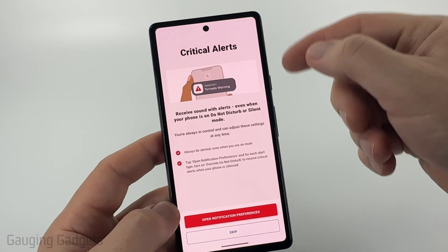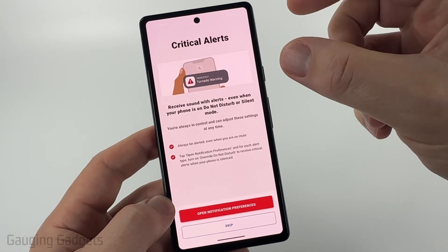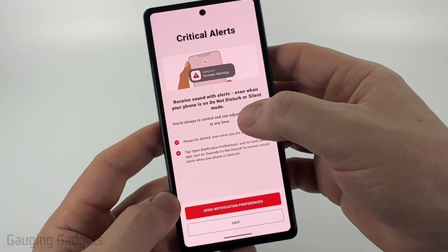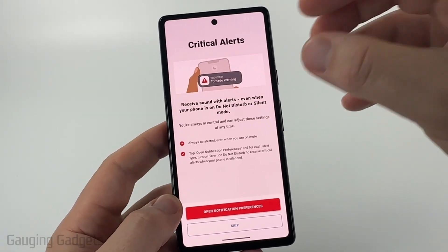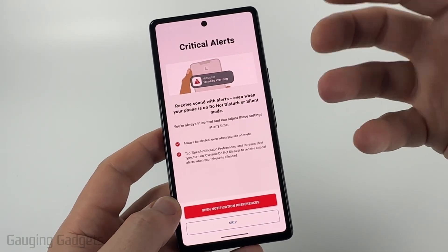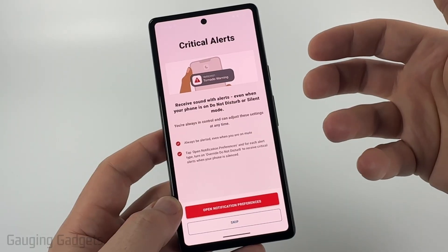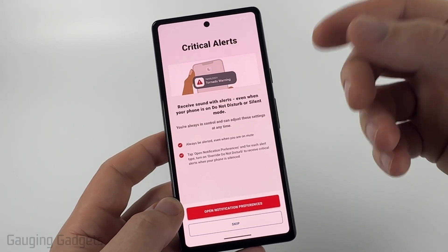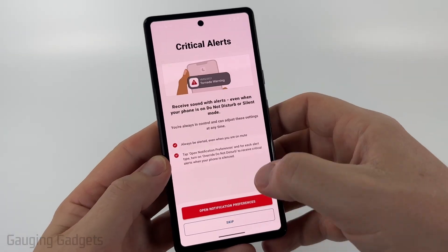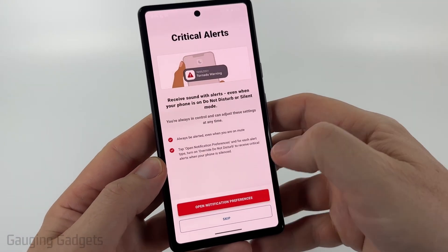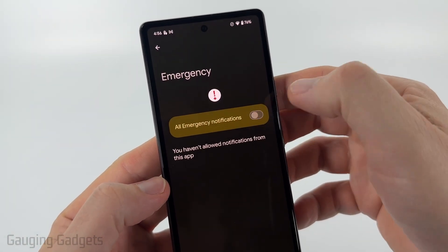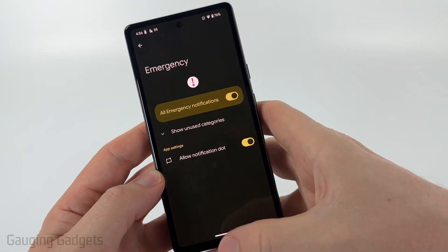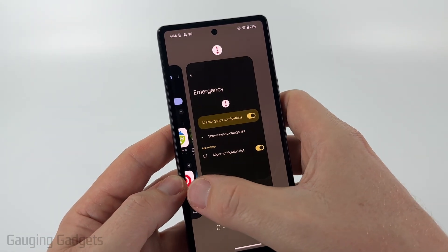First we need to enable critical alerts. Critical alerts are a special type of notification on your Android phone that can bypass Do Not Disturb or silent mode. I recommend enabling this because if you're sleeping at night and you get a tornado warning, this could save your life. Select Open Notification Preferences, enable that, and now you'll get emergency notifications from the Red Cross Emergency app.